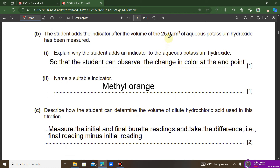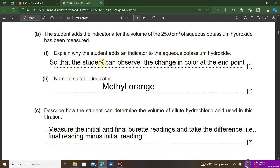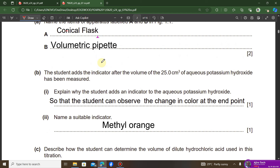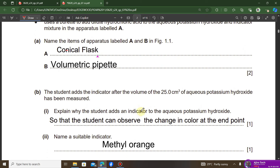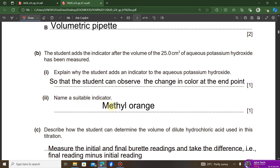The next question asks why the student adds an indicator after measuring 25 cm³ of the alkali. The essence of adding the indicator is so that the student can observe the color change at the endpoint. After adding the indicator, the acid is added in drops until a color change is observed, helping determine the exact volume of acid needed to neutralize the alkali.